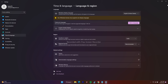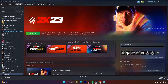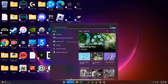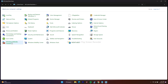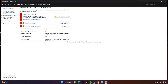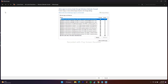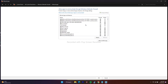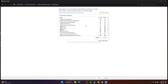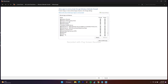Go back and try to play the game. If that's not working, we need to allow the game through Windows Security. Go to the search bar, open Control Panel, then go to Windows Defender Firewall, and then click on 'Allow an app or feature through Windows Defender Firewall.' Scroll down and navigate to WWE 2K23.